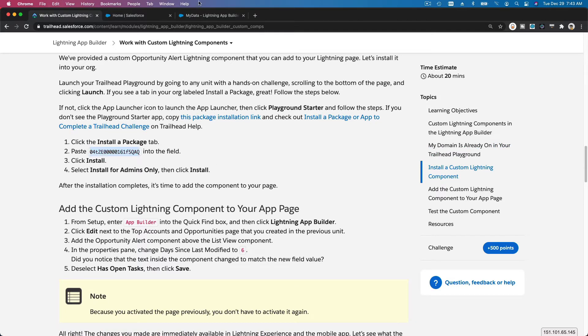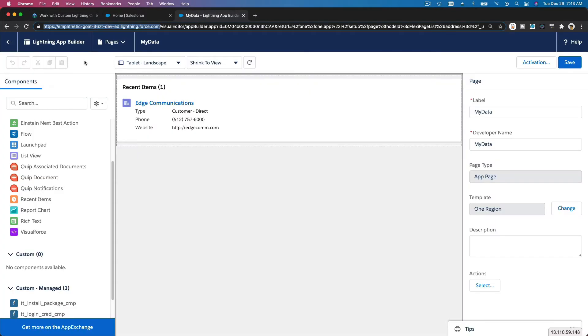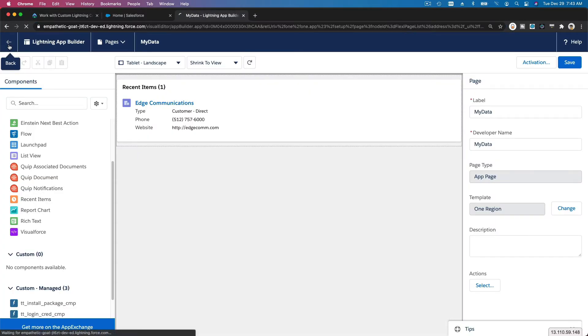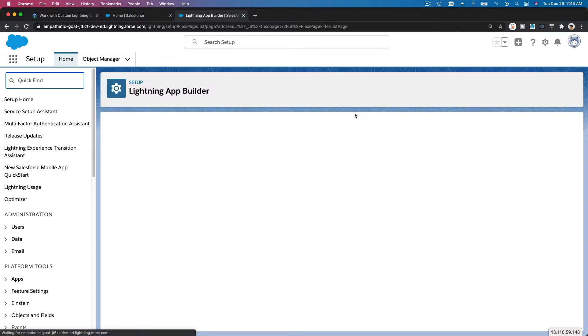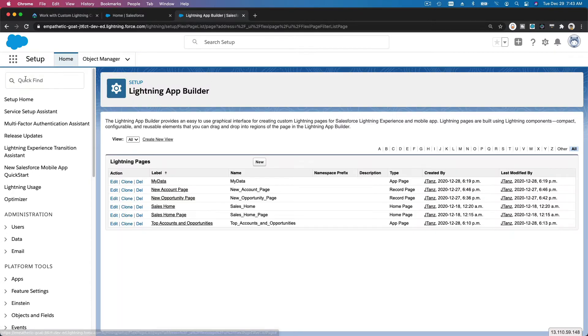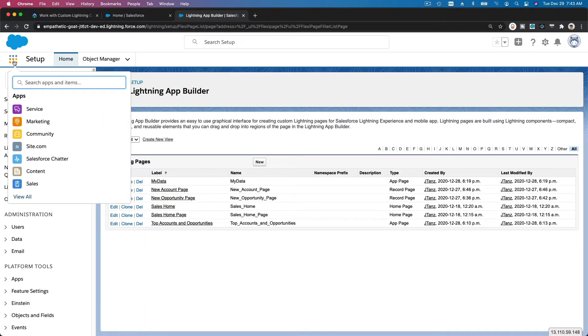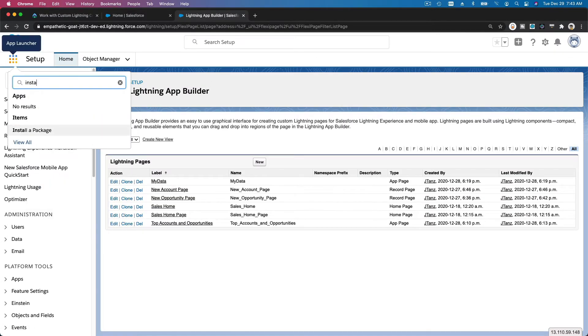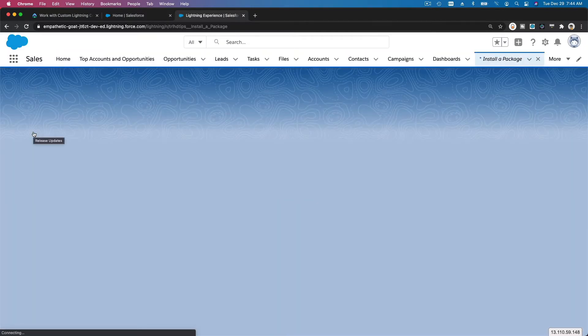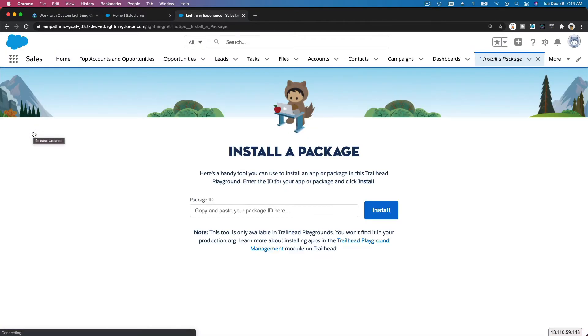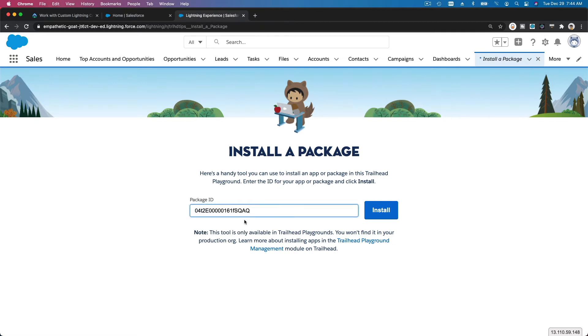On your playground, I'm going to go back here and click on here and type "install a package." There's an app for installing a package on any Trailhead Playground that's newly created. I'm going to copy my package ID and install that.